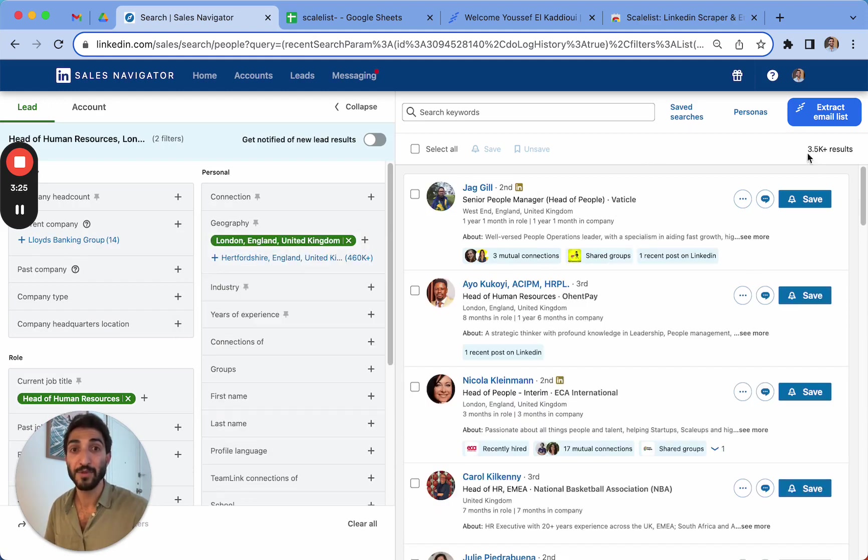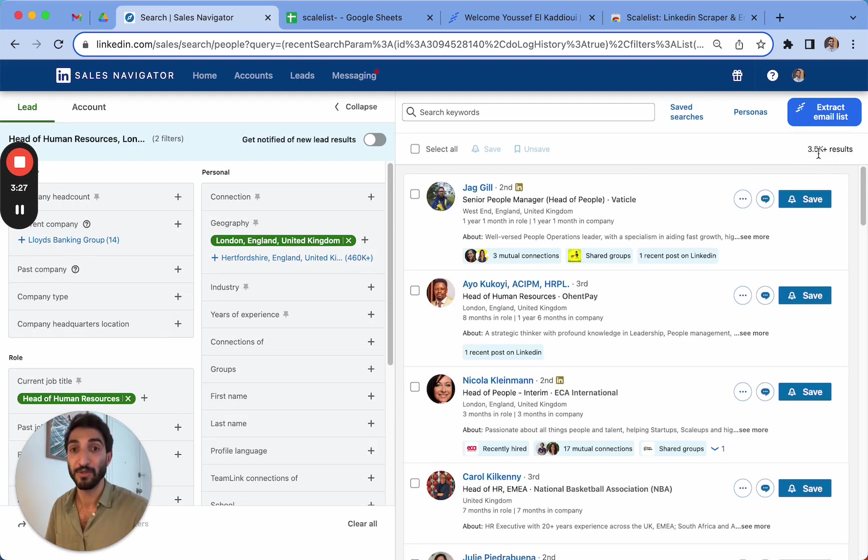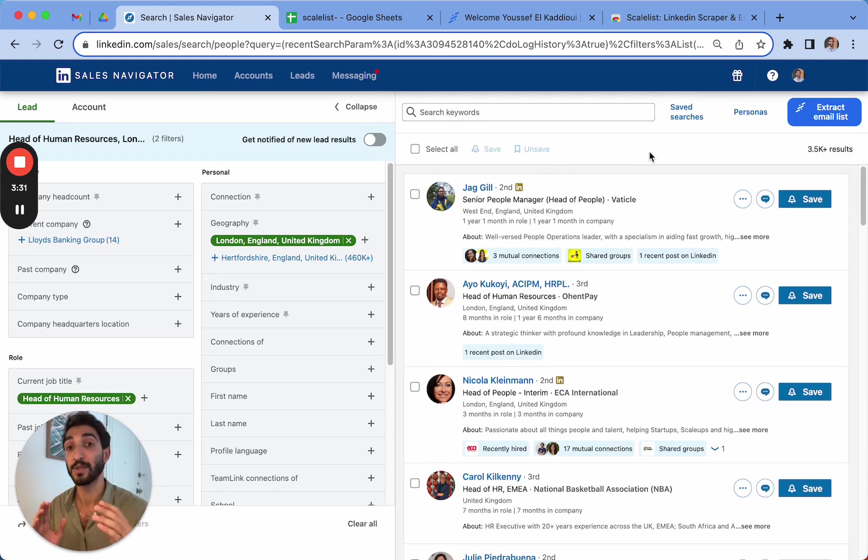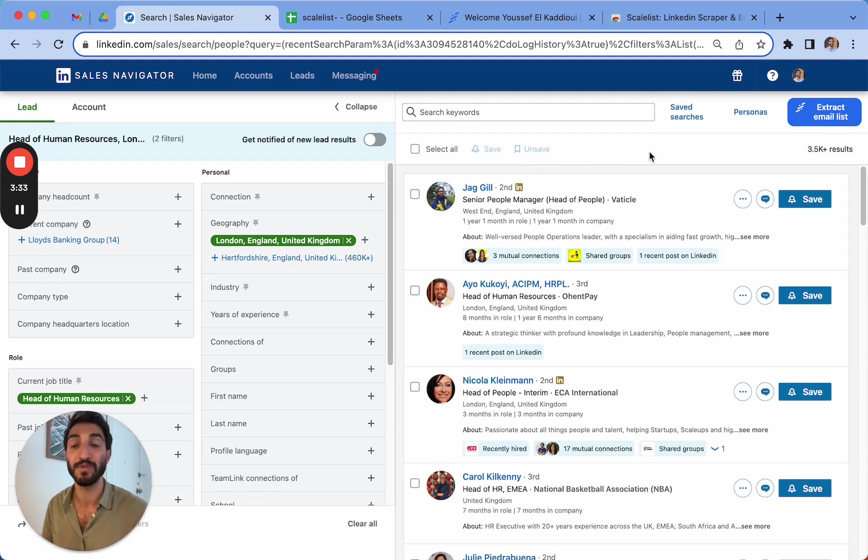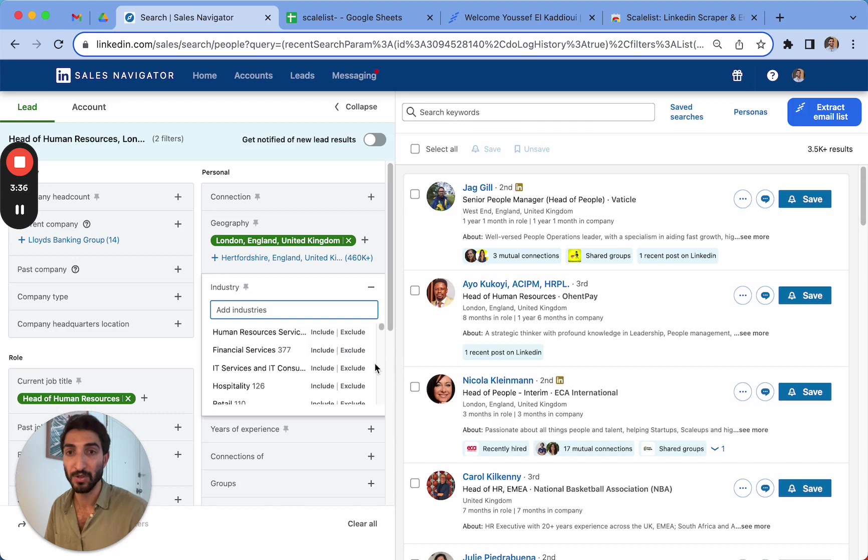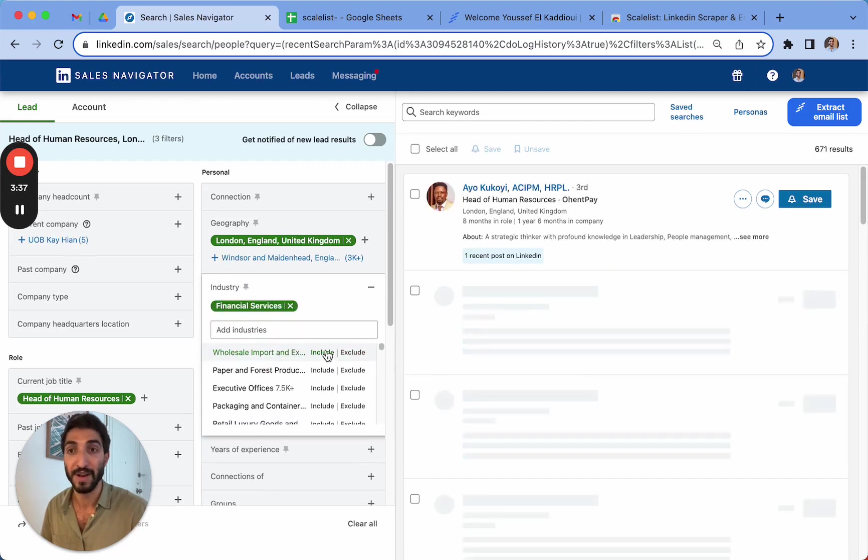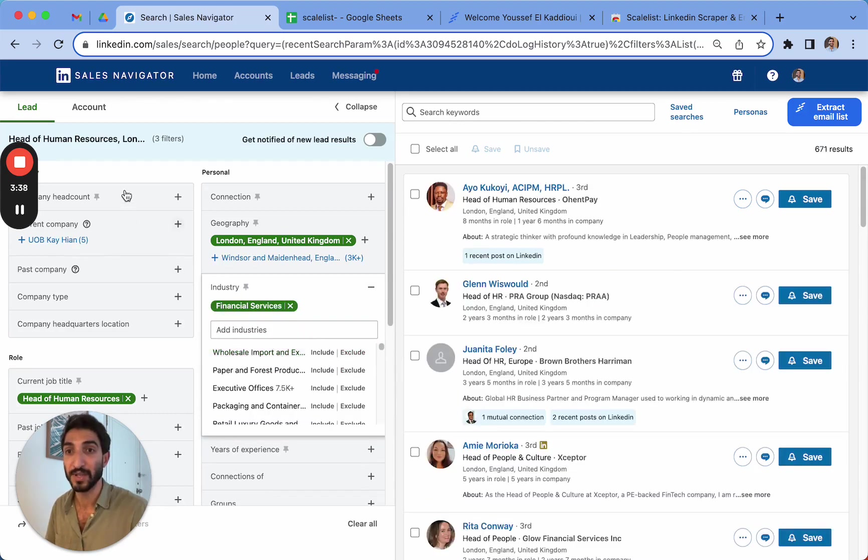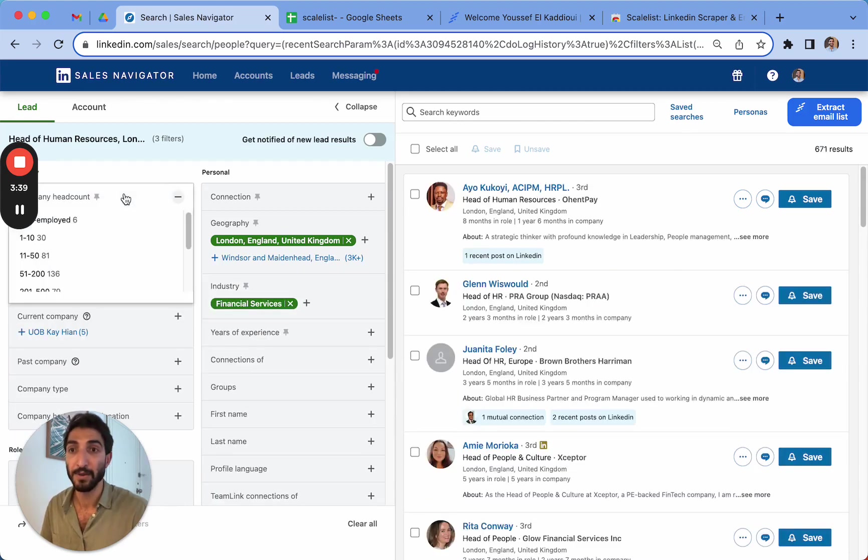For information, if you have a search that has more than 2500 results, you'll have to break it down into multiple searches. You can export only a maximum of 2500 search results. So let's select another industry, say financial services, for example. And we can pick different headcounts as much as you want.